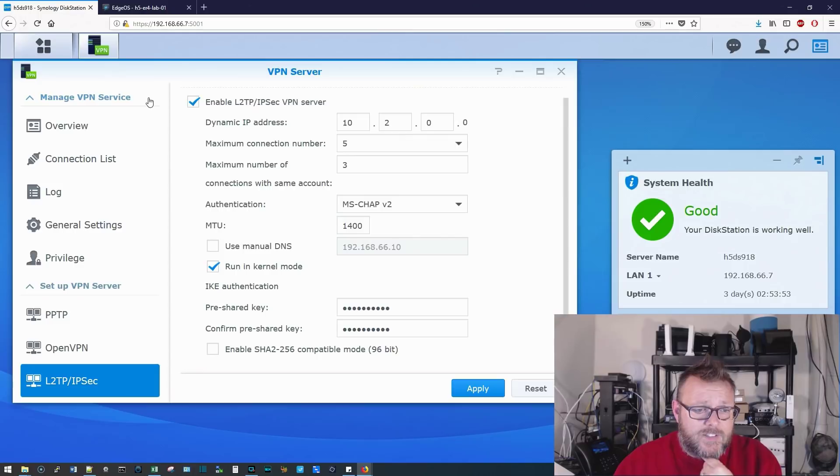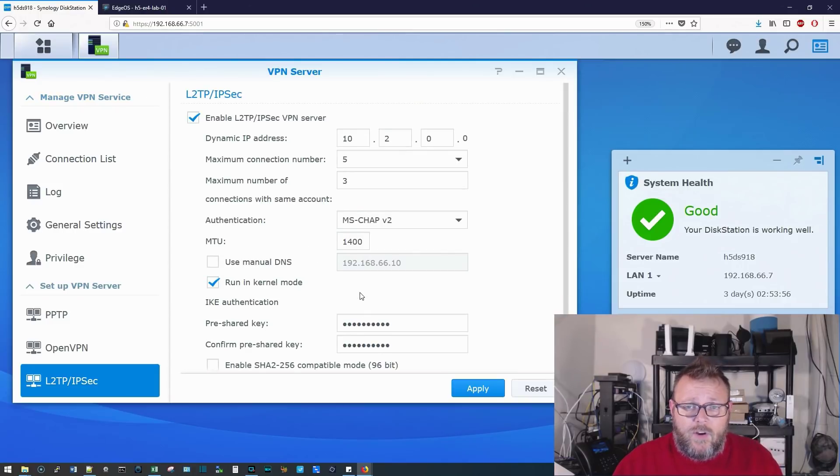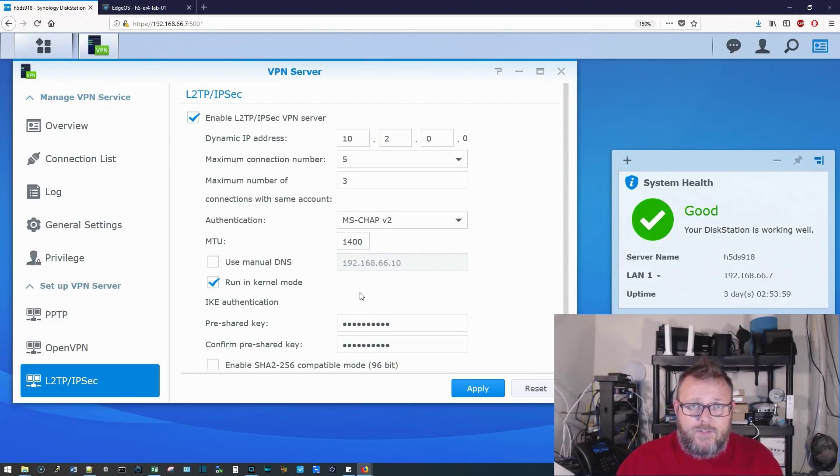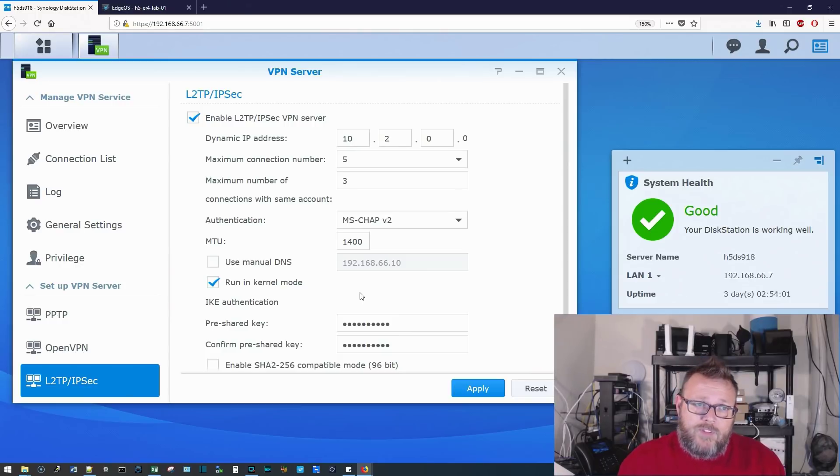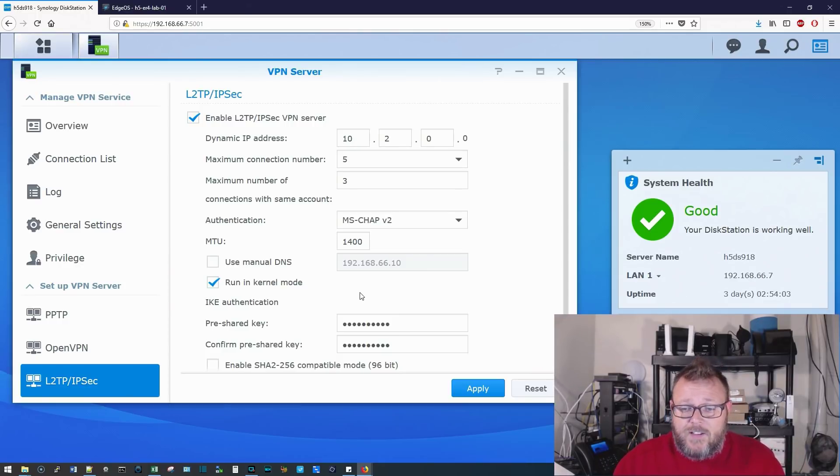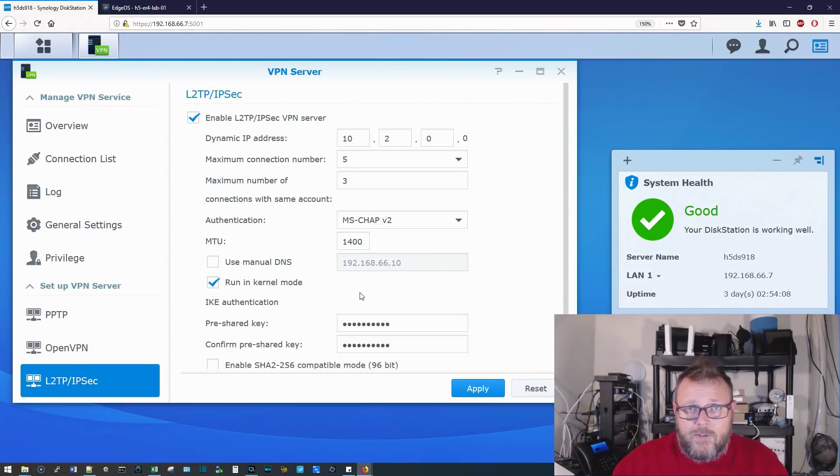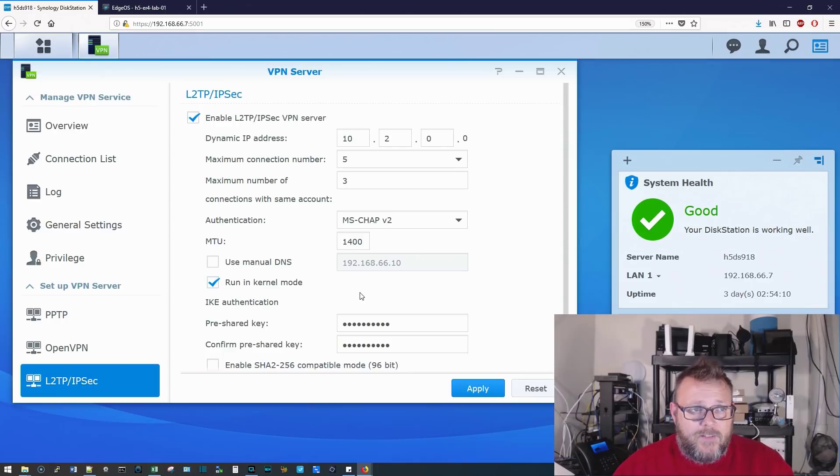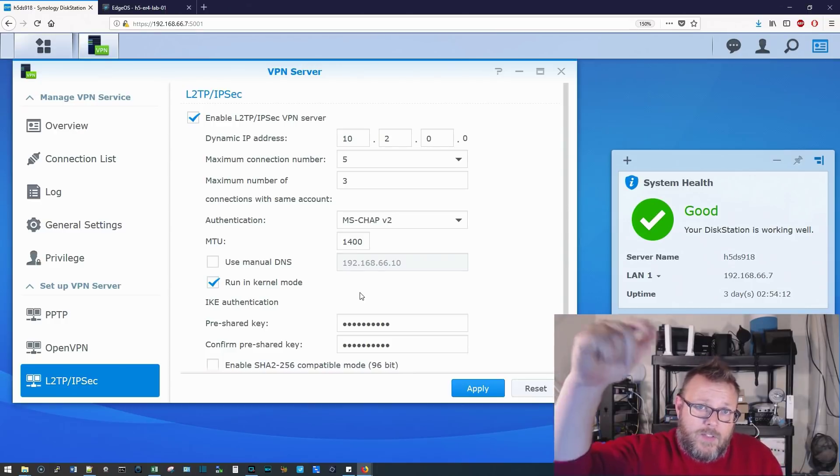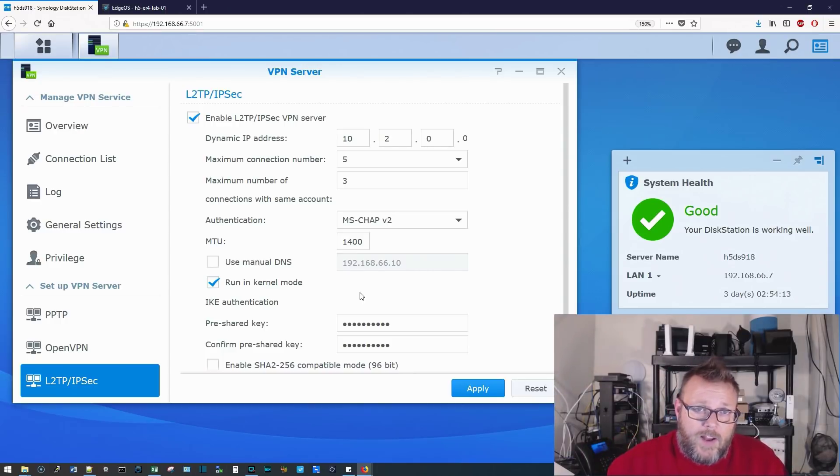So now I could go out into the world, and I could connect back to this server. It really is this easy. So if you have a Synology, and you don't want to burden your router with the VPN, the Synology handles this thing like a champ. So you can at least play around with it, experiment with it. So go out, download it, configure it, and let me know in the comments how it's working out for you.